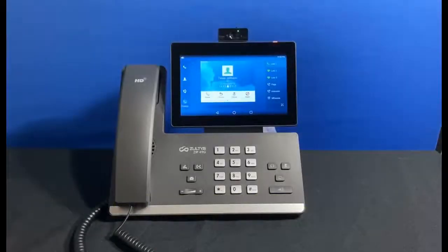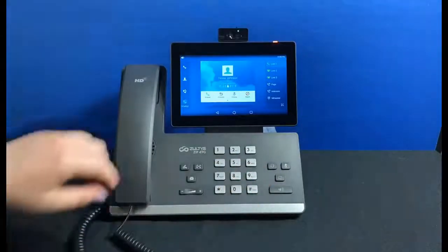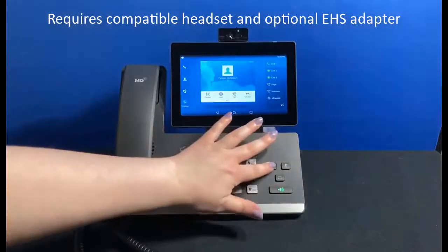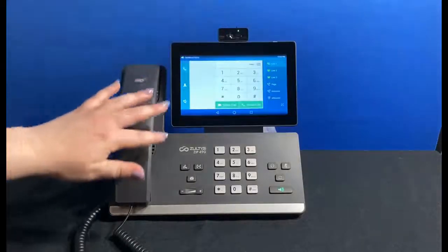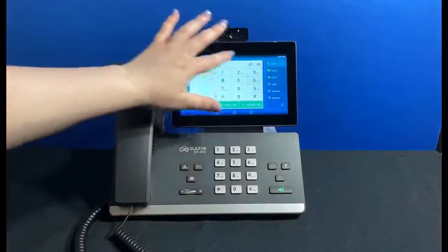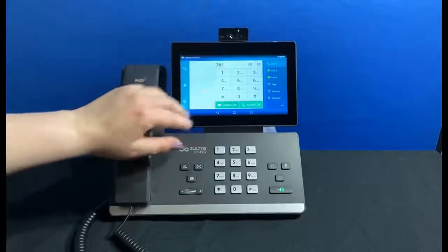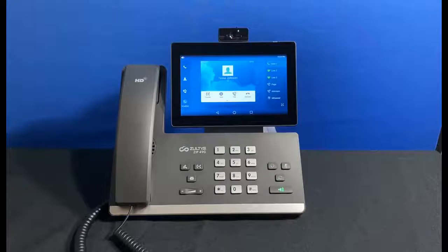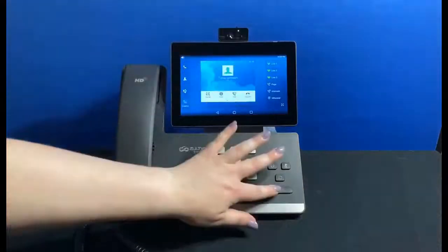When you get an incoming call you can pick up the receiver or click the speaker button to answer on speaker. Alternatively, tap answer on the screen. If you're using a headset you can answer the call by clicking the headset button or the button on the headset itself. To make an outbound call, tap the dialer icon, dial the number and tap send or pick up the receiver. If the person you are dialing also has video capabilities you can select video call — even if you are calling a 49G phone that doesn't have a camera, it can still receive your video. To end a call you can hang up the receiver, tap the end call button, or press the speaker button if you're using speaker.